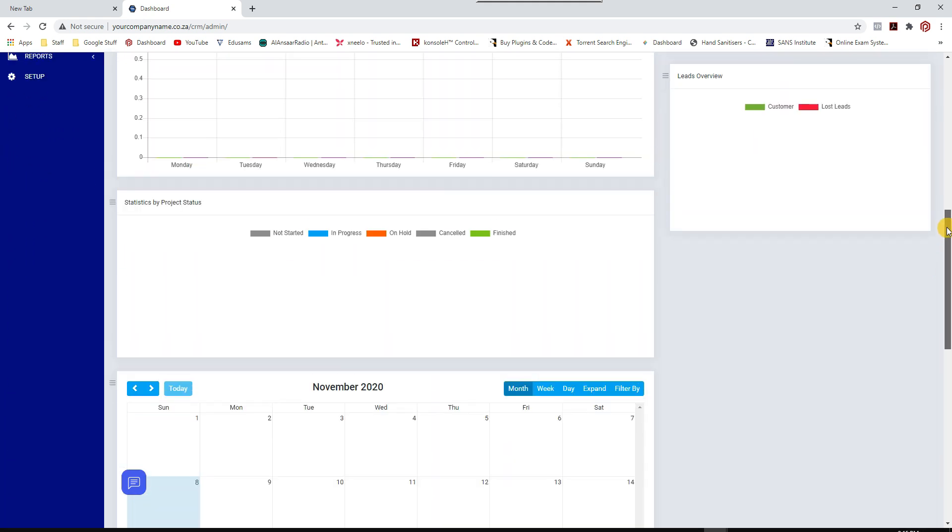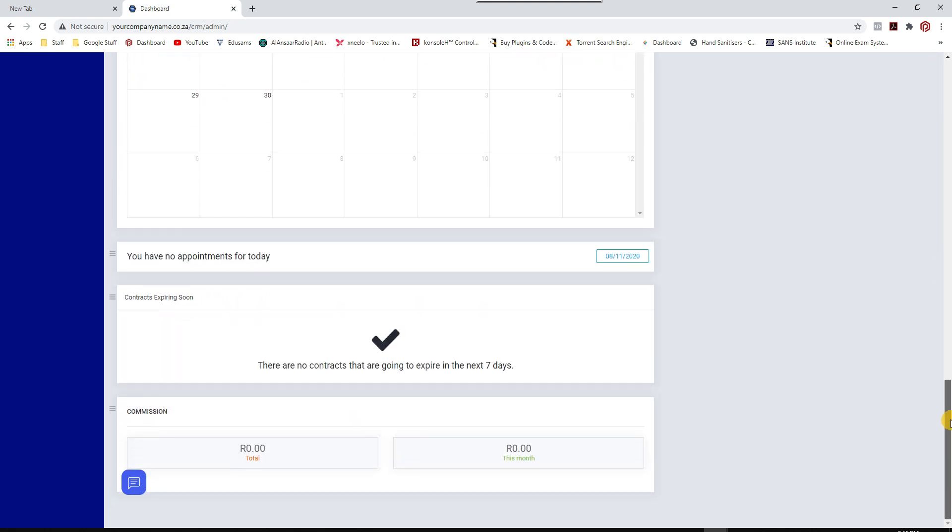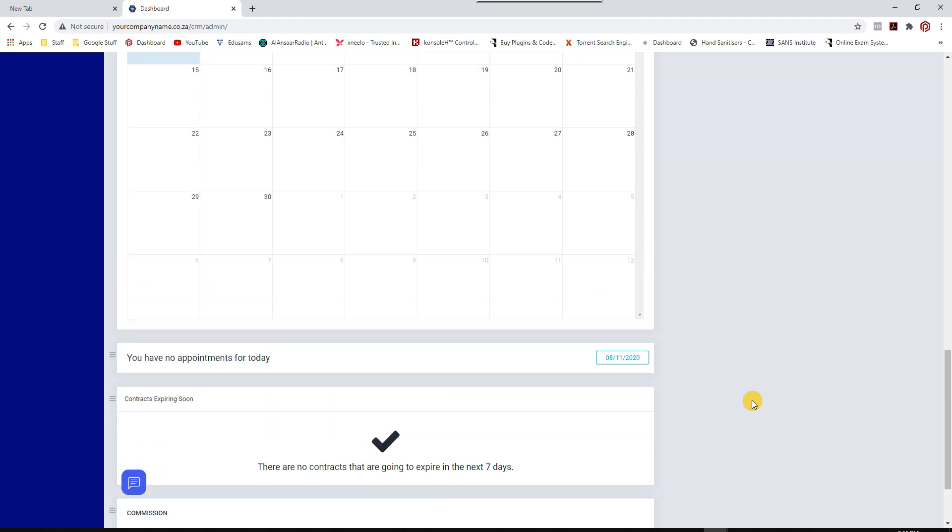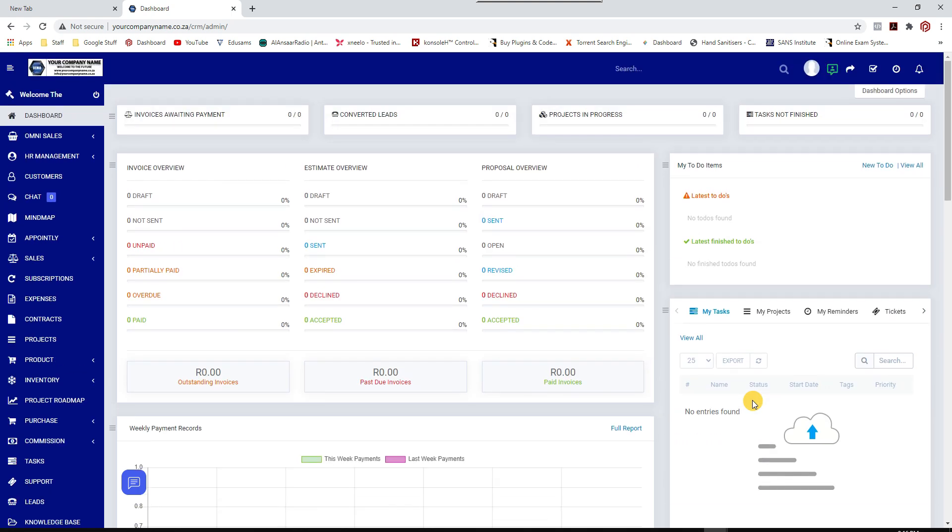You have a calendar, you have your stats, you have your appointments for the day, any contracts that's currently expiring. If you have staff that earn commission, you can obviously make use of all those features. A lot of companies don't make use of all the features. It's like buying an expensive car but you don't have to use every single feature that comes with it.